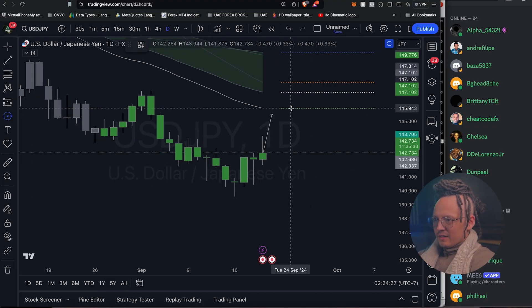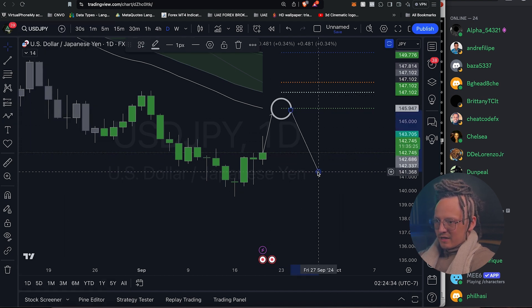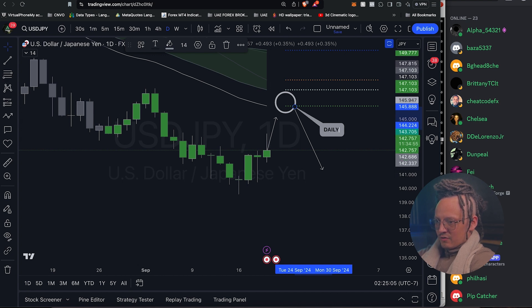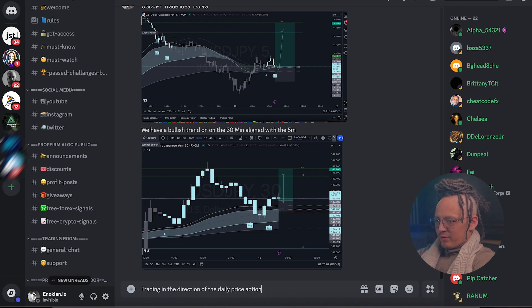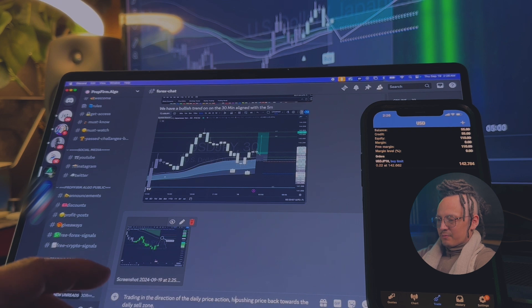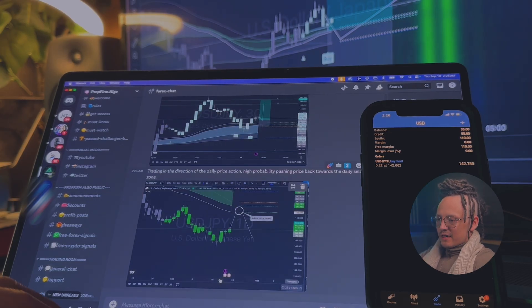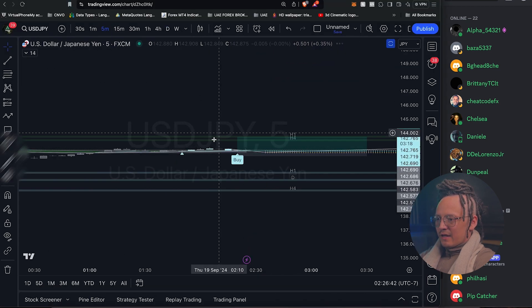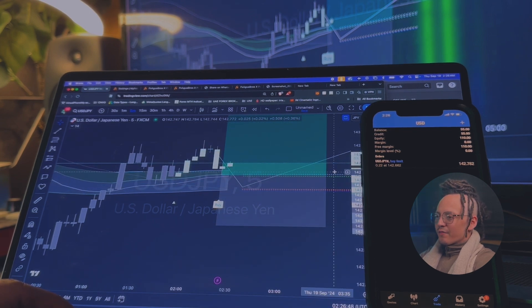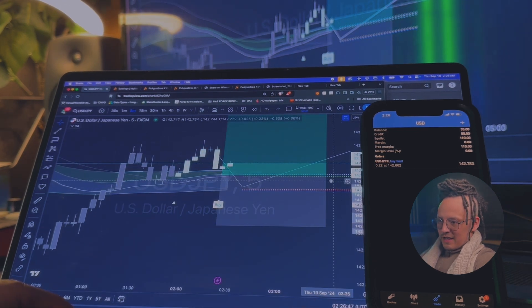What I'm doing here is top-down analysis. On the daily, this is the short sell zone that I'm circling. With price reaching this area, it can literally just tank — daily sell zone. Trading in the direction of the daily price action, pushing price back towards the daily sell zone — high probability. Looking at the daily, we can see price push back up to the entry line. Our five minute entry is in alignment of the 30 minute trend. The five minutes is bullish, the 30 minutes is bullish.